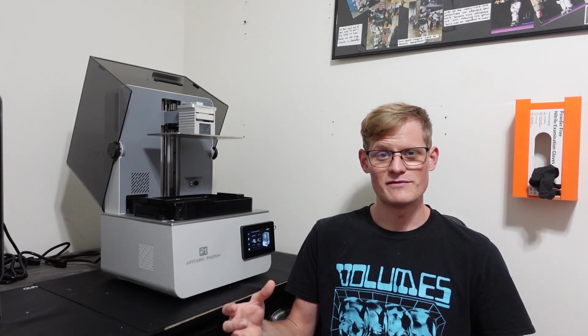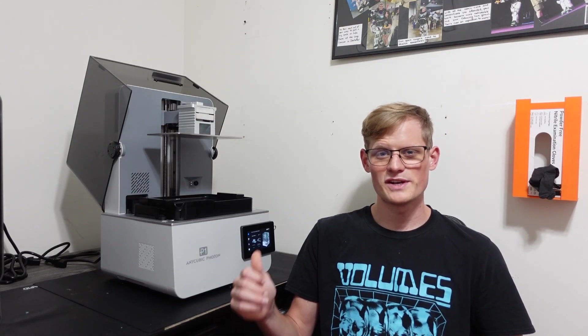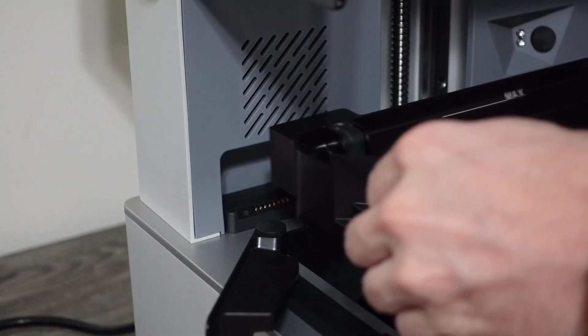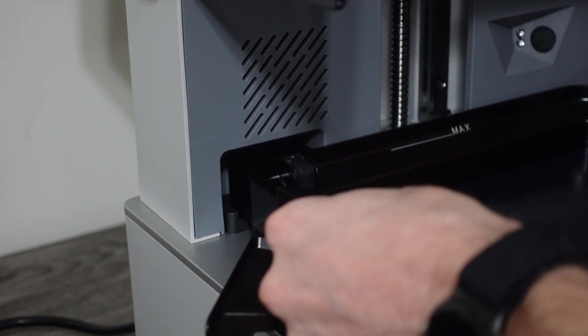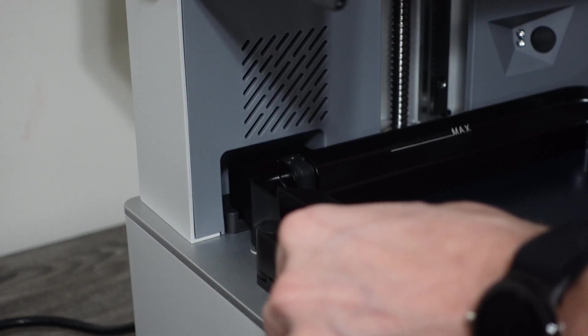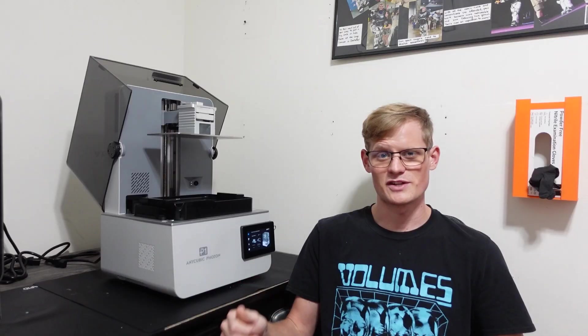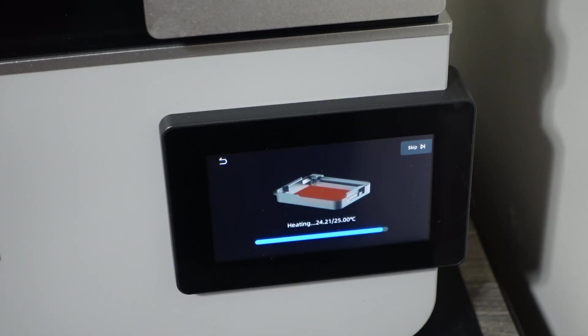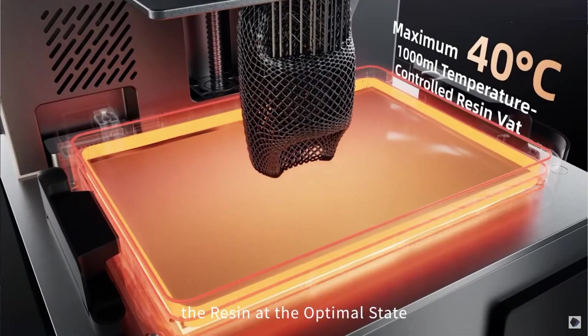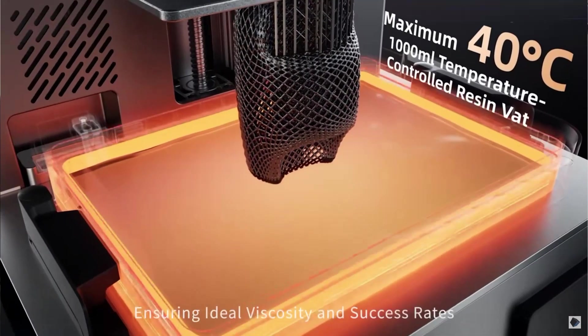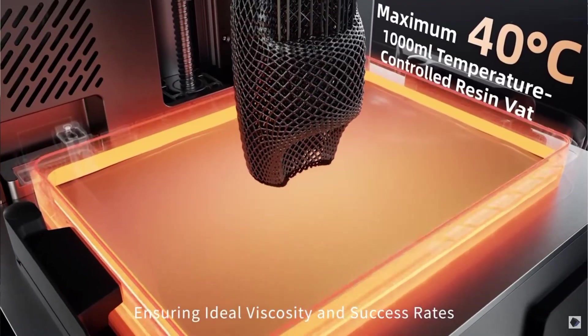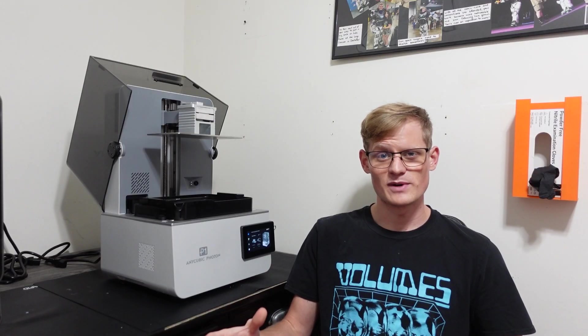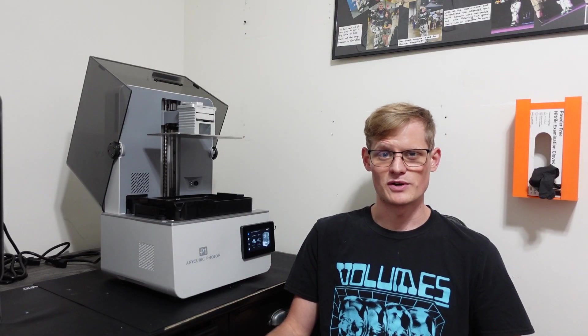The printer also comes with a heated vat. The connection point is located on the top left corner of the resin vat, and it automatically connects when the vat is placed on the printer. This keeps the resin at an optimal temperature when printing, and can change the temperature depending on the resin that you're using. It's built into the resin vat and ready to go without any additional parts.